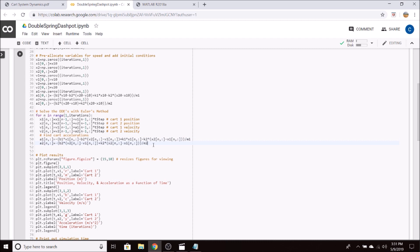As per Euler's method, our new position is our old position plus our old velocity times the time step. And our new velocity is the old velocity plus the old acceleration times our time step.